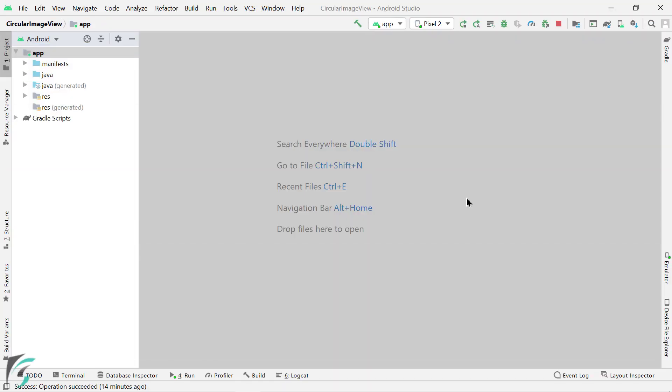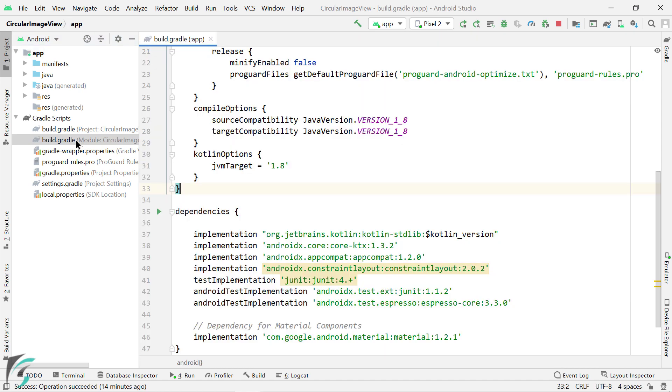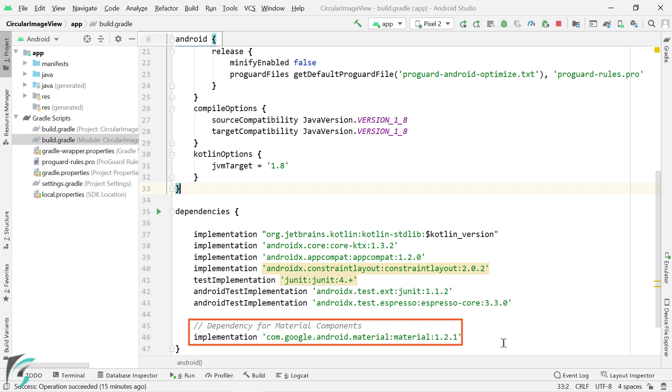Well, shapeable image view belongs to the material component library. So within your module level gradle file within dependencies, you must add this dependency and sync your project.